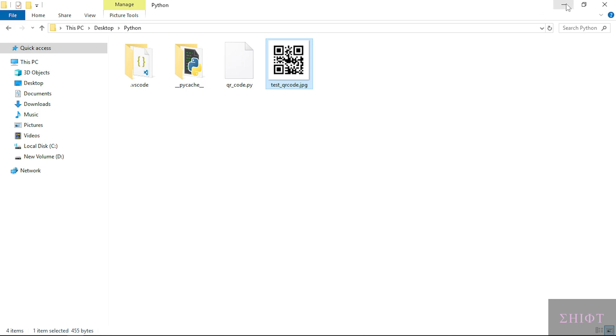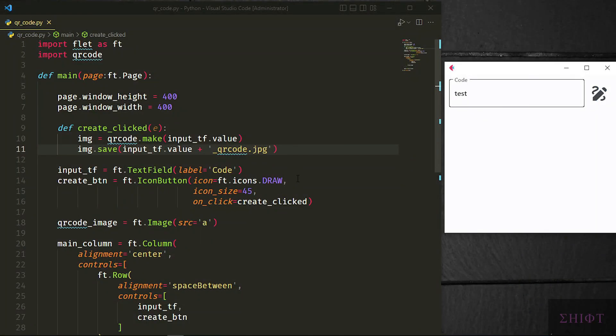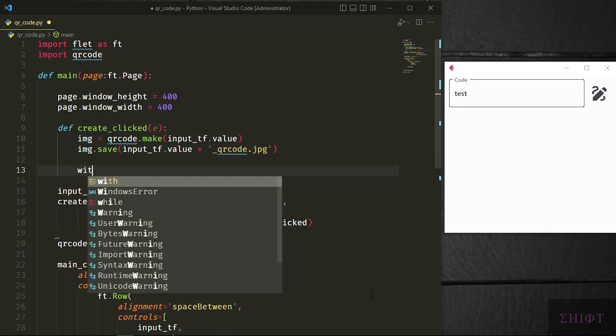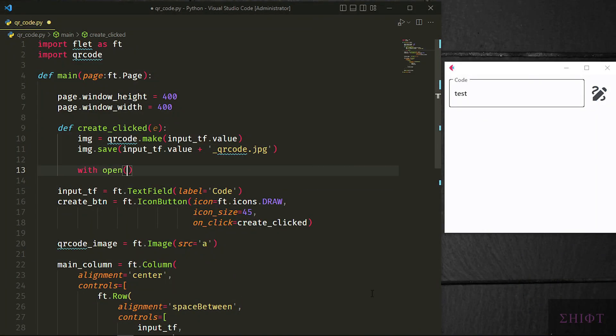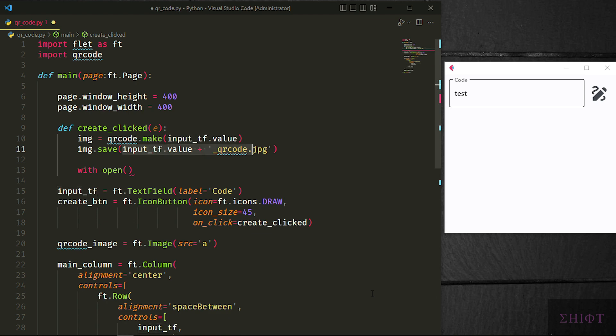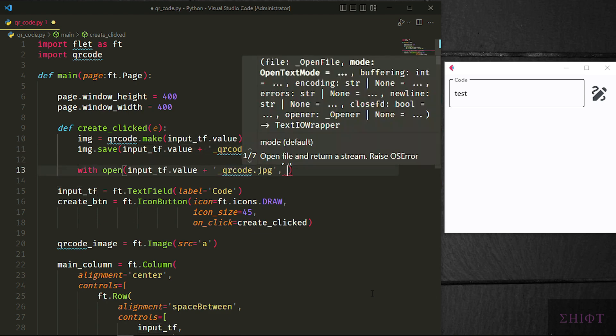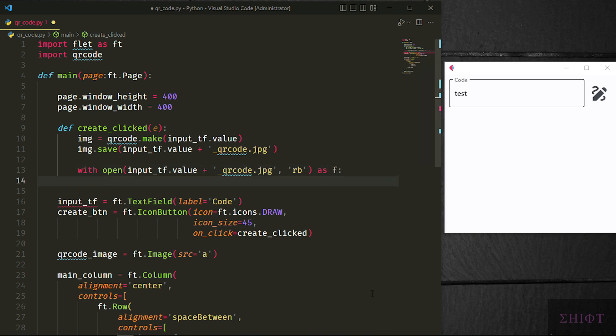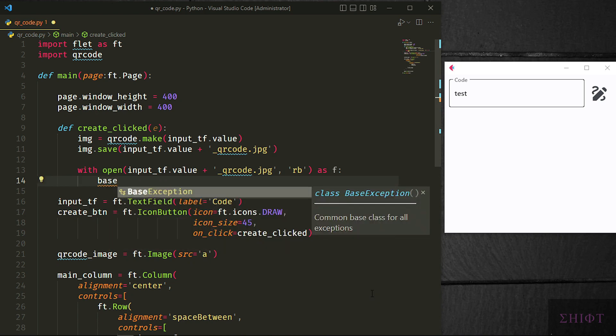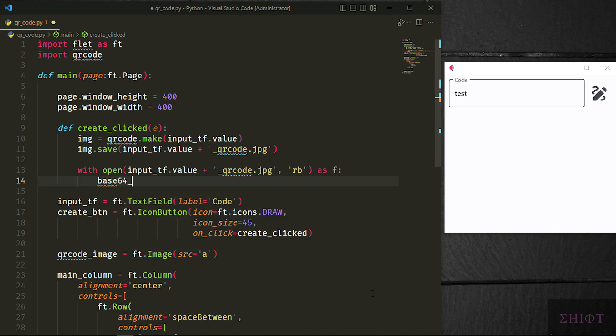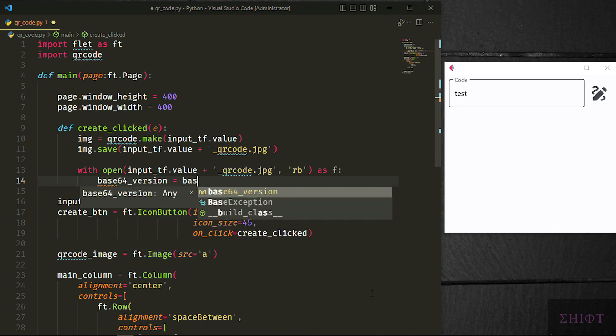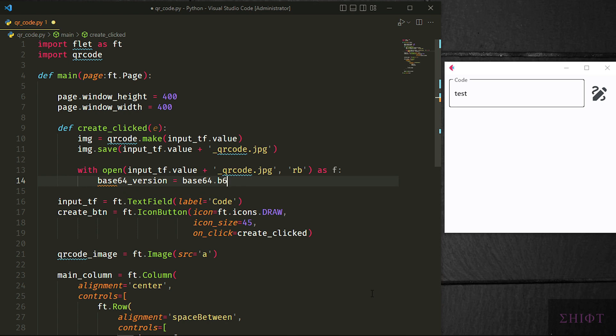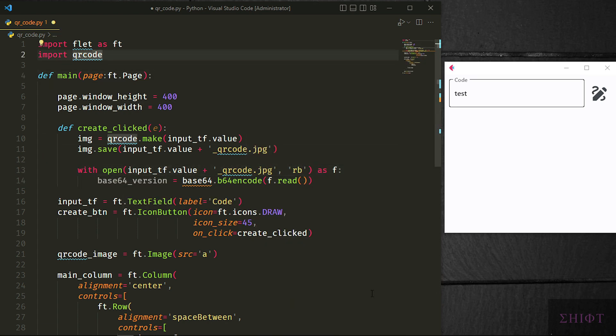Now we need to show the QR code in the app too. For that we need to convert the image to base64 format. With open, the name of the file, let's copy and paste it. Here we reach the image file that we just saved and open it in binary mode to read. Base64 version equals base64.b64encode and we pass f.read. This converts the image to base64. Base64 module comes with python and you don't need to install it. Let's import it.